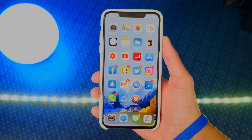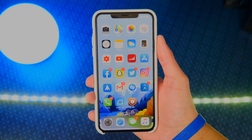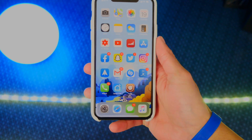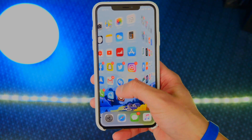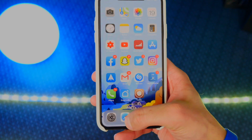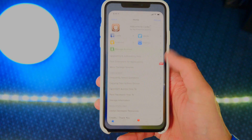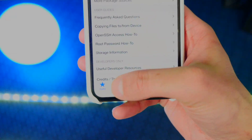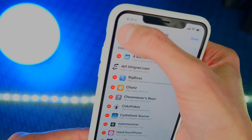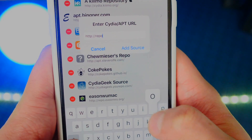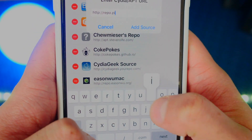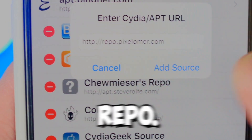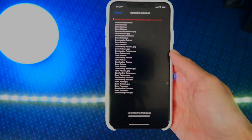I think this tweak is really cool and it's a must-download if you guys want something fun and to see some of what a jailbreak can do. What we want to do is go and open up Cydia. First, tap on the Sources tab at the bottom, hit Edit, Add, and type in the repo: repo.pixelomar.com. Type in the source exactly like that, then hit Add Source.